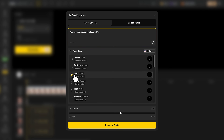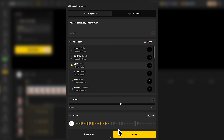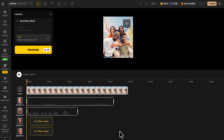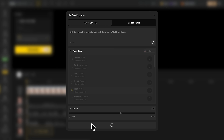I repeat the same process for the other figures — type the line, generate, and apply. It's quick and intuitive. You can even tweak the tone or pacing if you want it to sound more natural. After a few rounds, I've got four separate audio tracks, one for each character, all ready to sync.